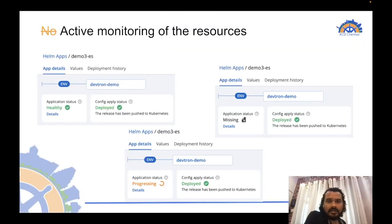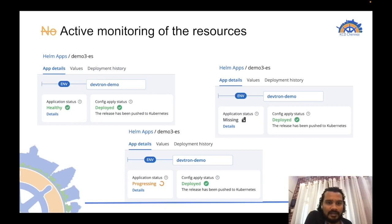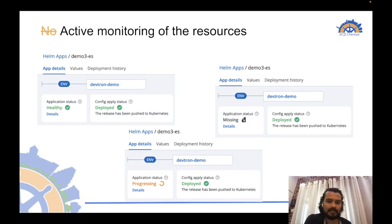The next challenge Helm users generally face is no active monitoring of resources. After a release has happened, if someone has deleted any resource, or a pod goes into crash-loop backoff, Helm has no way of monitoring that. I'll switch to the demo and show you how DevTron helps you actively monitor resources even after deployment happens.